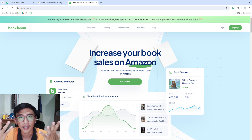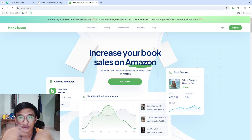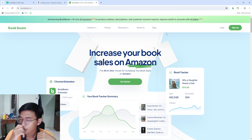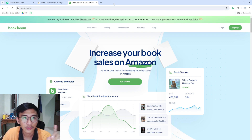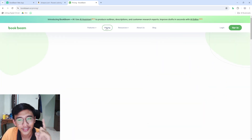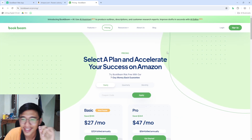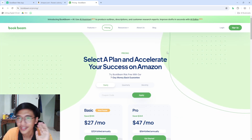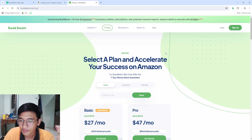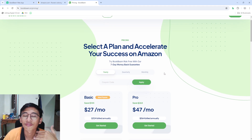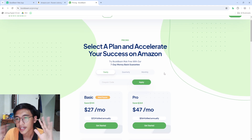I use it for getting some ideas on what next books I want to create. If you guys want to use this software, you will have to spend money on it. I know, but sometimes you have to invest to yield better results.